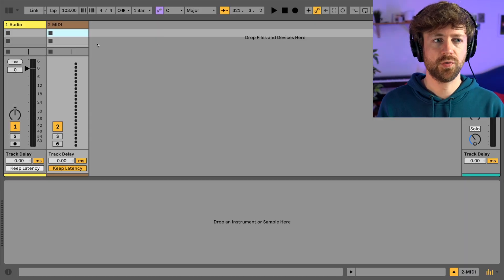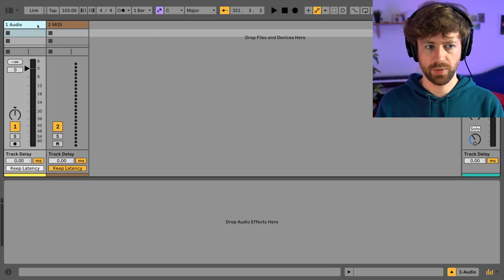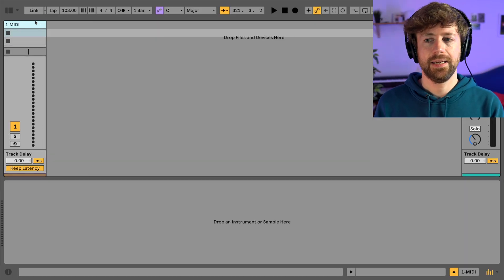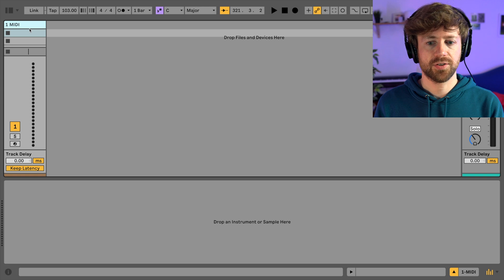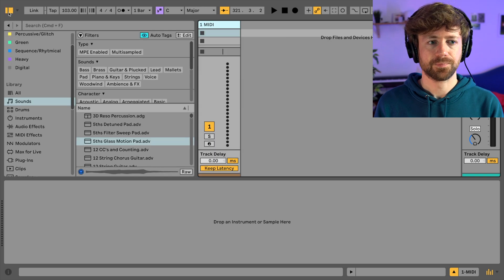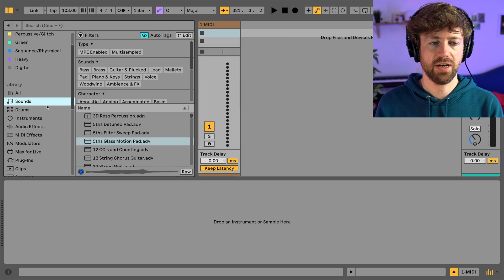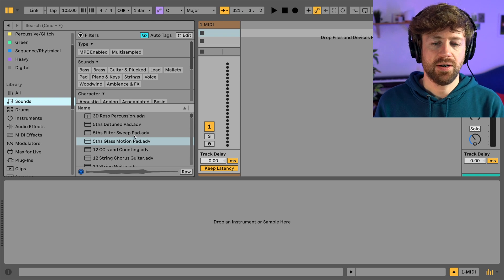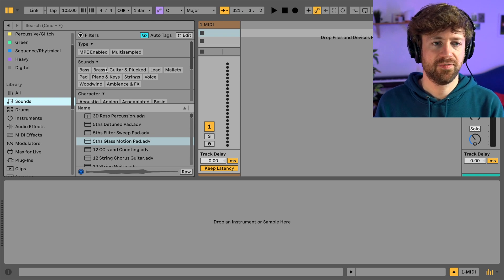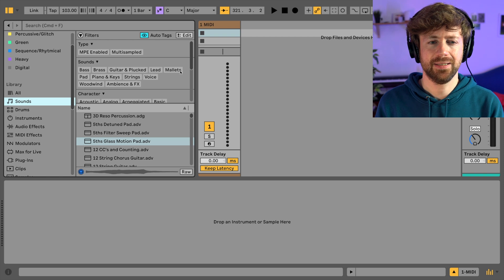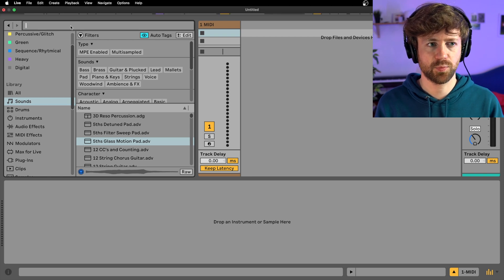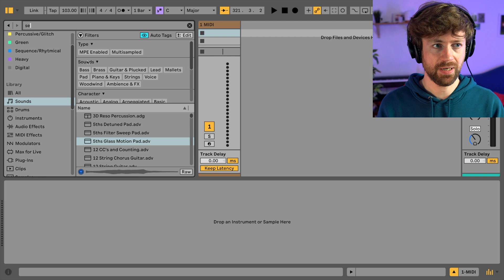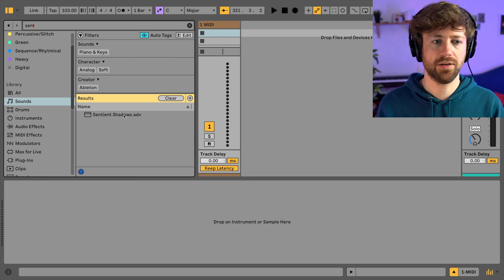First we need to create a MIDI track and we can get rid of the audio track. We also need to select a sound, so we go to our sound browser. You can basically use a sound that works for you for those more ambient sounds. I always need a bit of time for finding the Ableton sounds. Here's one for this particular example I really liked, which was called Sentient Shadows.